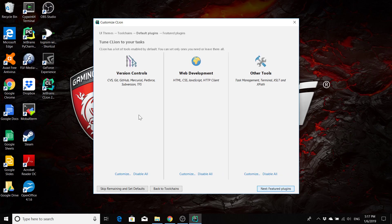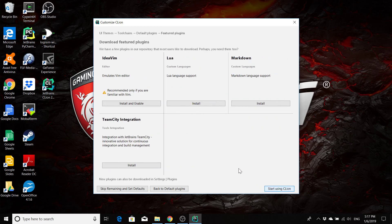So we'll go for default plugins. By default, all of these should say to install all, and we do want all of them. So just click next for featured plugins.